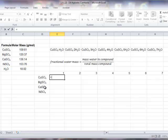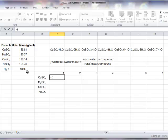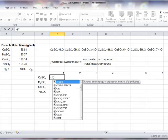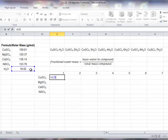For CuSO4 monohydrate, that would be the mass of water, which I'm going to use the mass in this cell here. And I could reference that cell by either typing in C8 or just clicking on that cell.